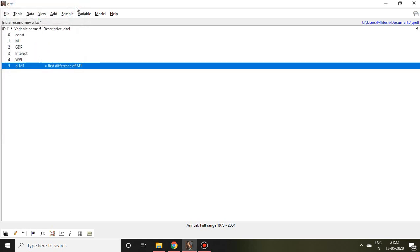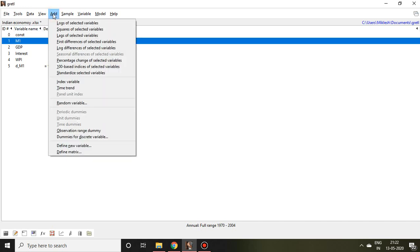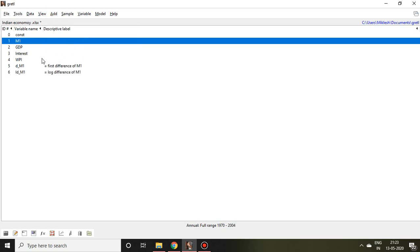Similarly, I'm going to make log differencing of this money supply. For that, again I go to Add and click log differences of selected variable. Then I found LD underscore M1. It means it is talking about log differencing of money supply.